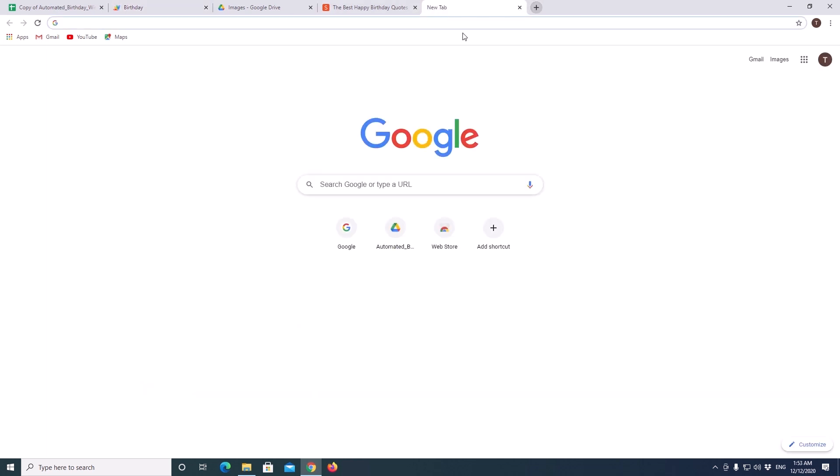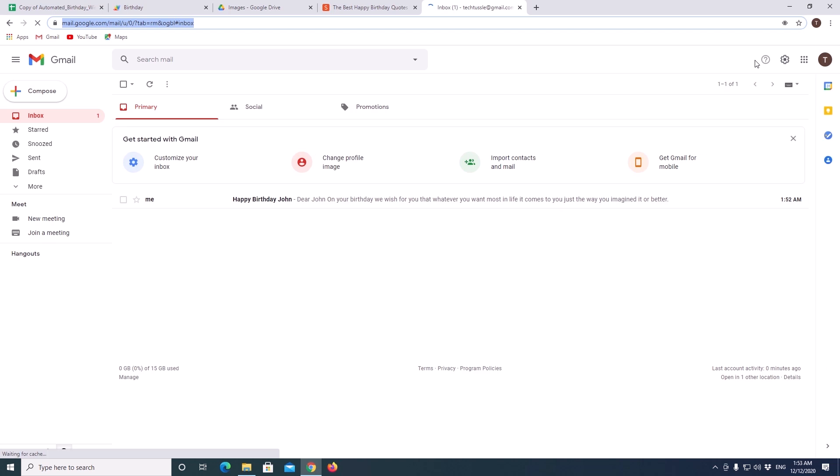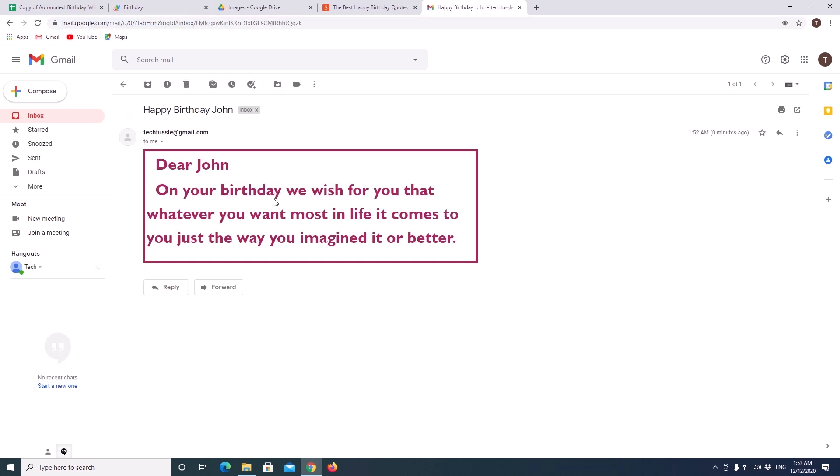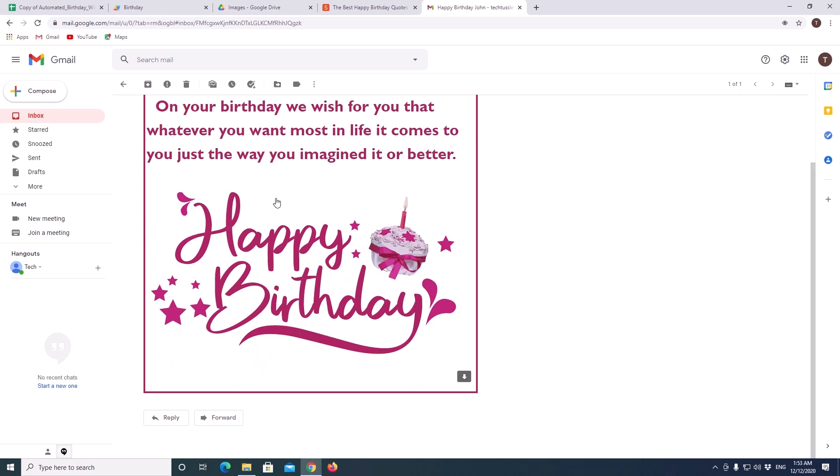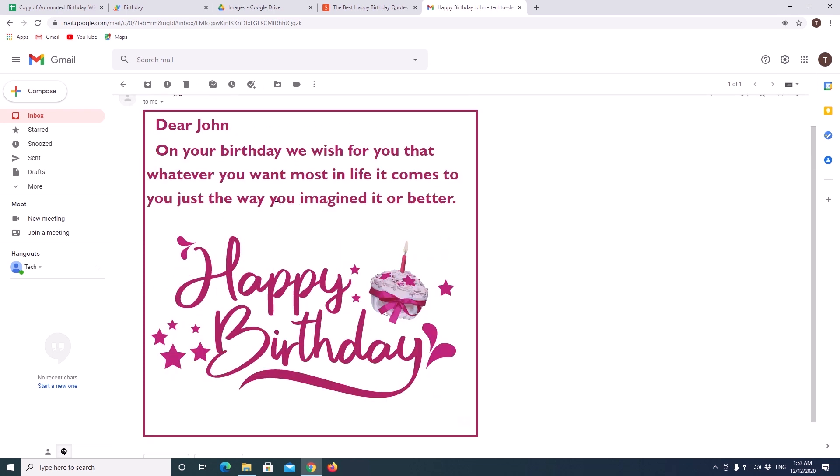So, open the email which you added earlier for the test. Yeah, here is the email. We got name, message and the image below that.